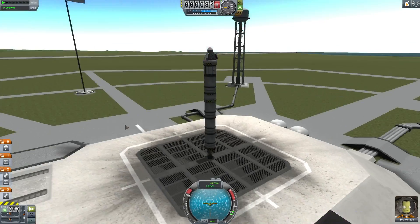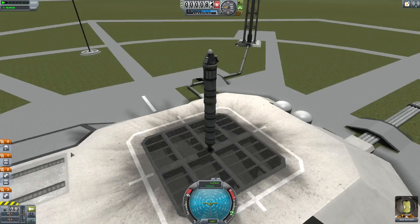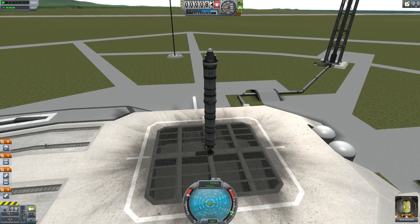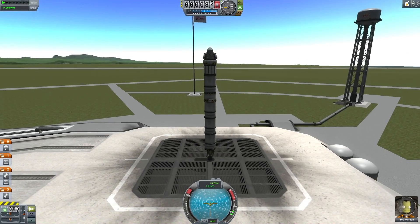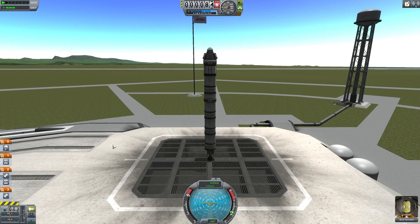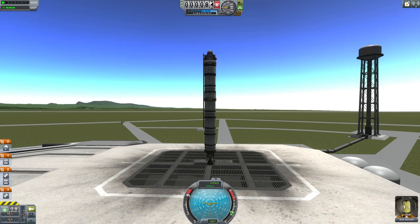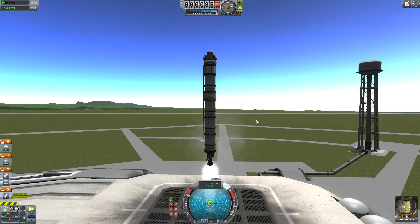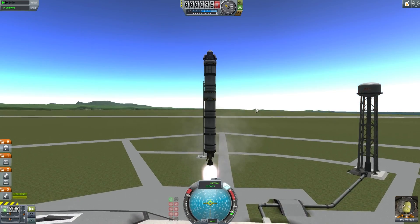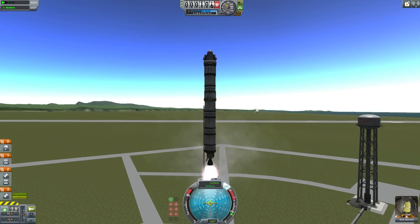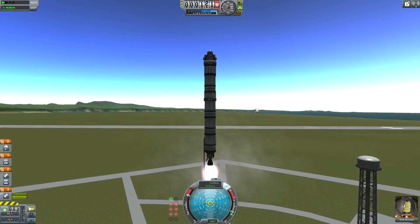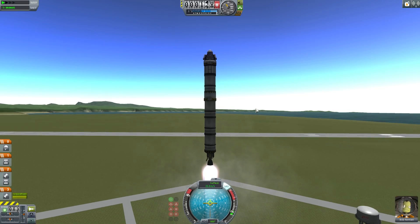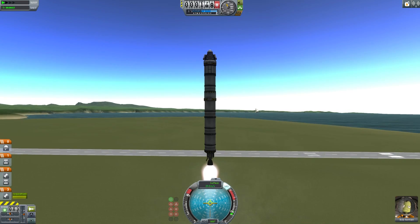Hello, it's Scott Manley here with Kerbal Space Program 1.0. I would like to talk about launching rockets into orbit — something which most of you probably already know about, but perhaps there are some new people here who are interested. More specifically, I want to talk about how the new aerodynamics affects it.